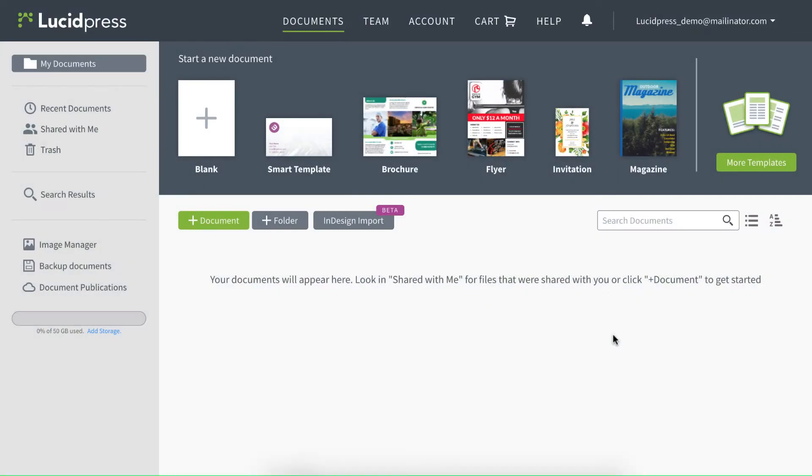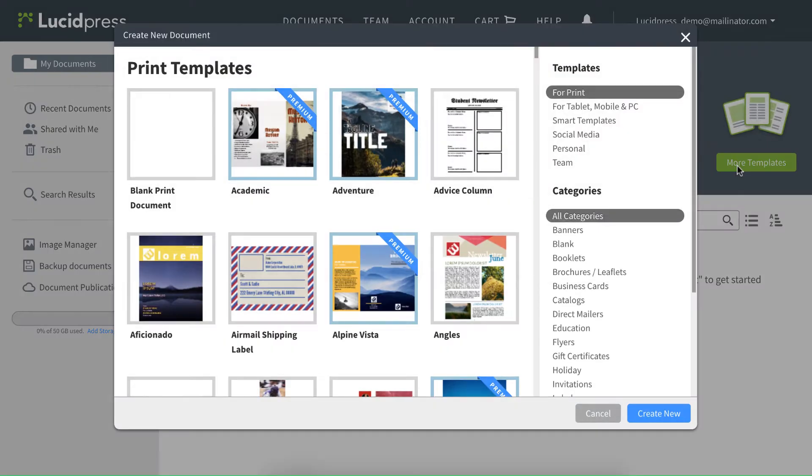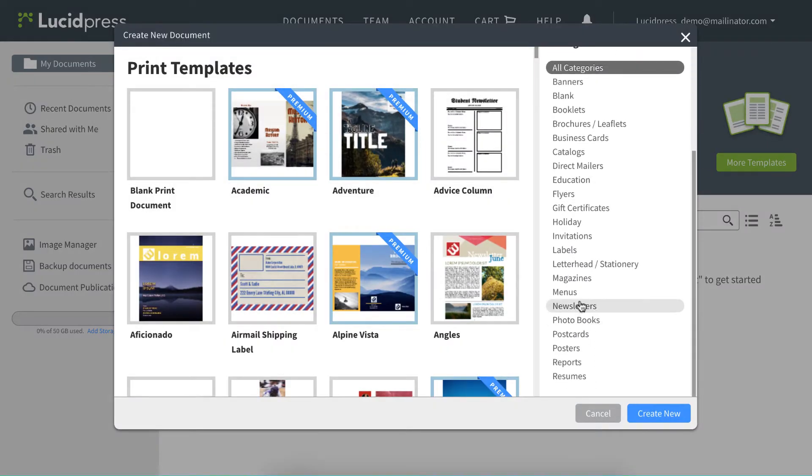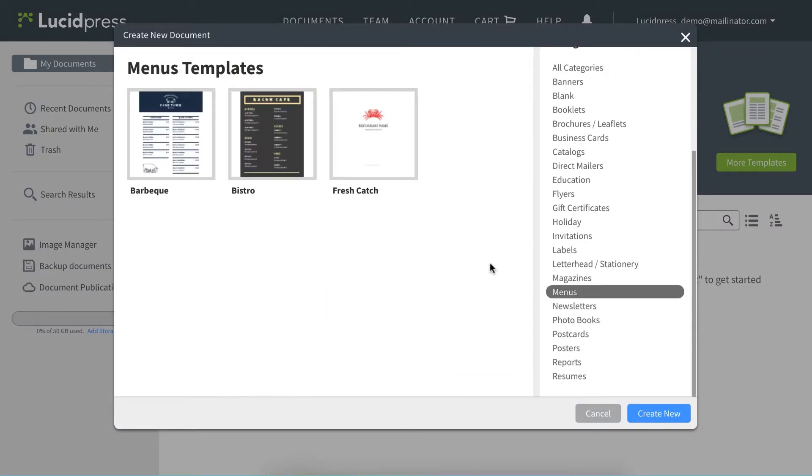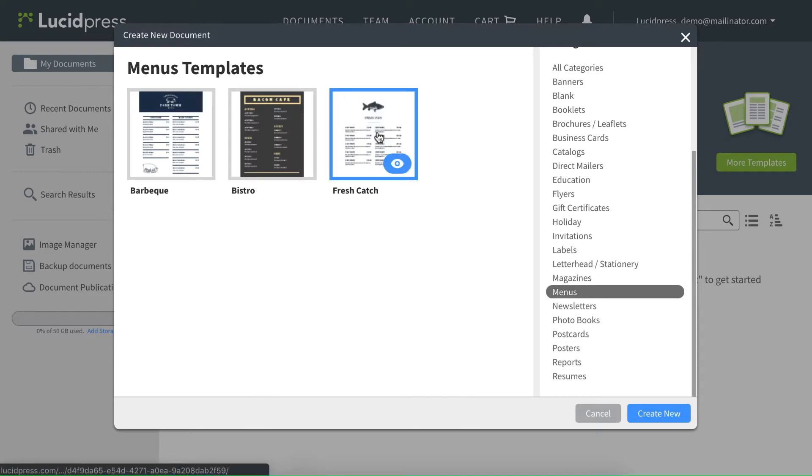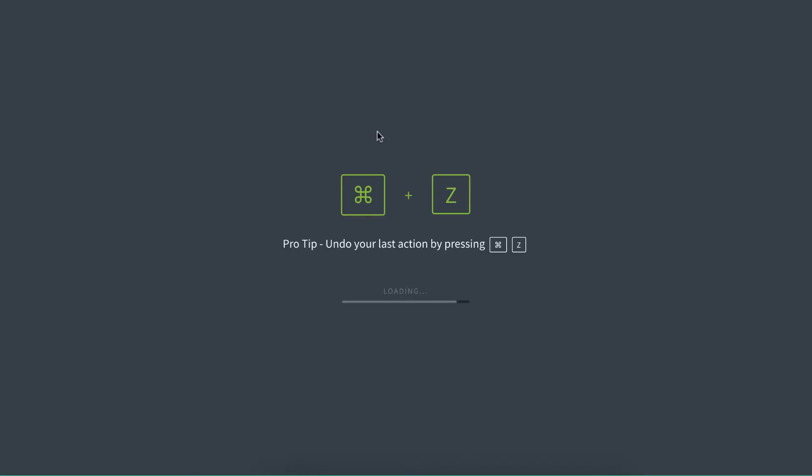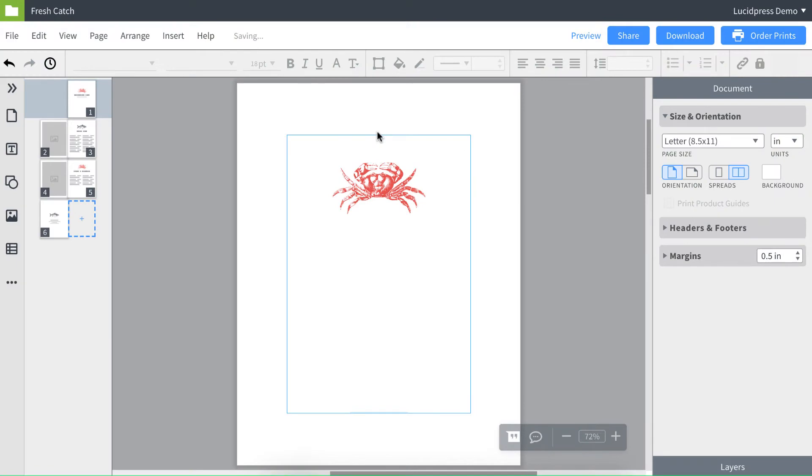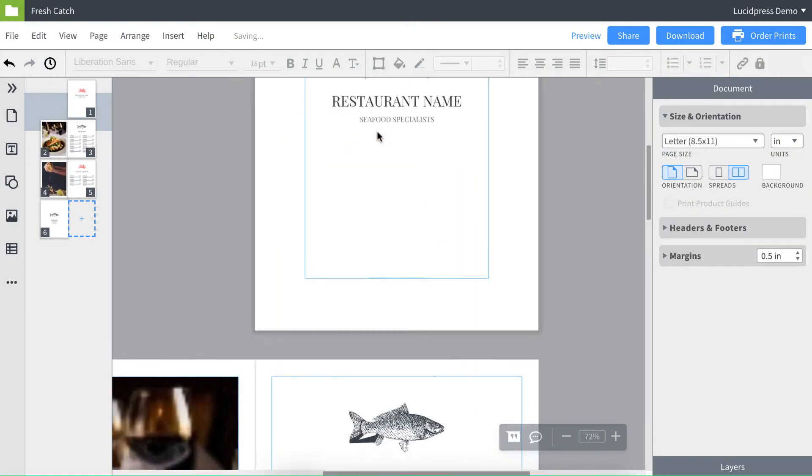If you want to follow along, I'm going to use a free LucidPress template. It's under the menu section, and it's called Fresh Catch. You can also click the link in the description to open it in LucidPress. I really like seafood, so of course I selected this template.